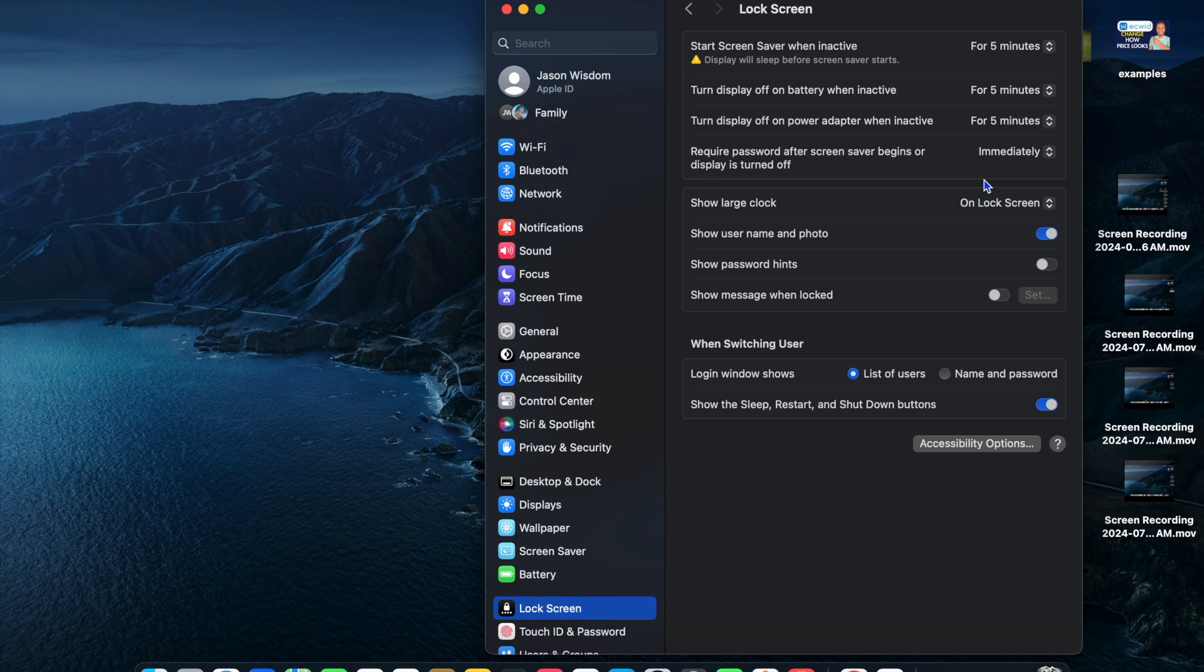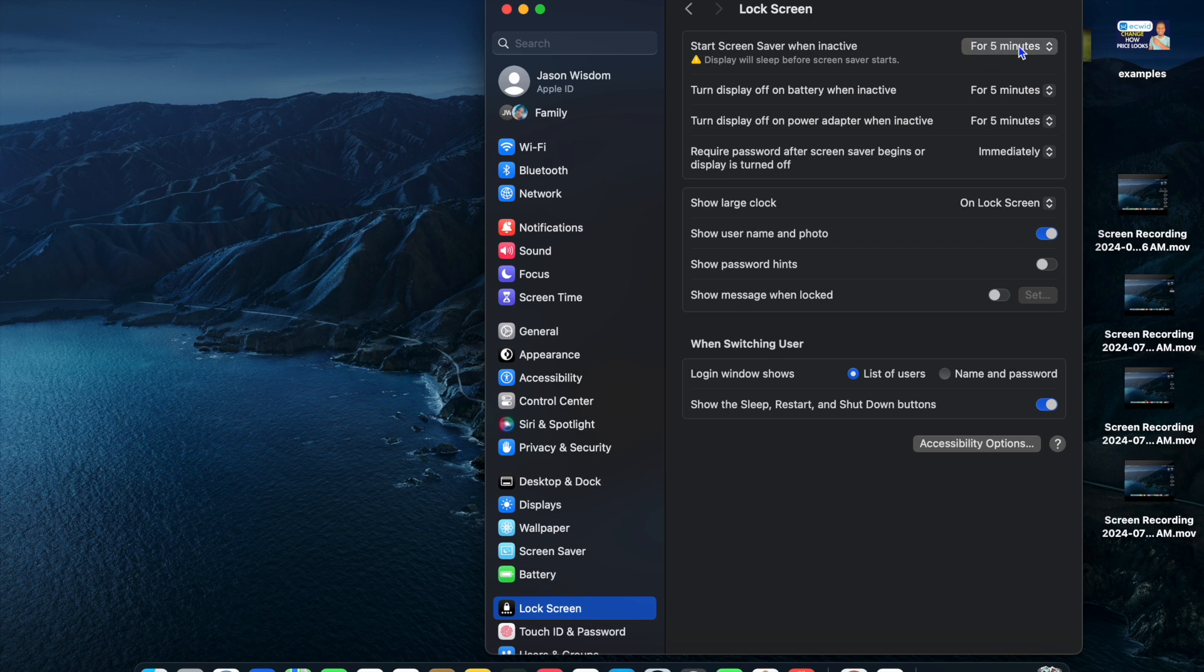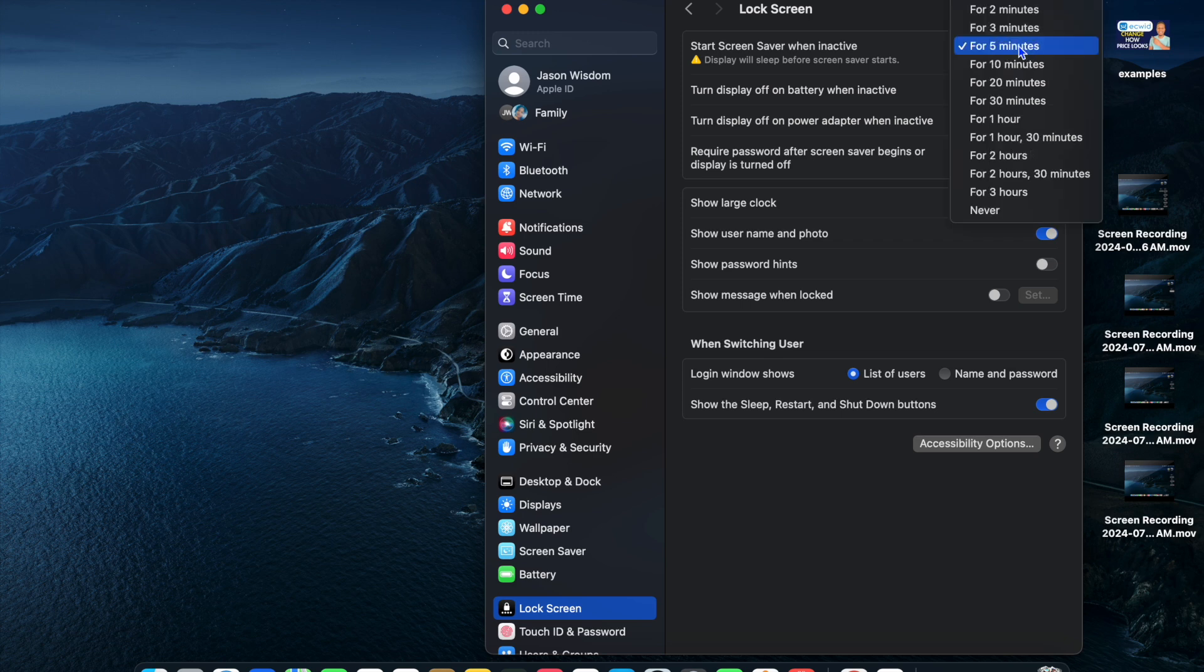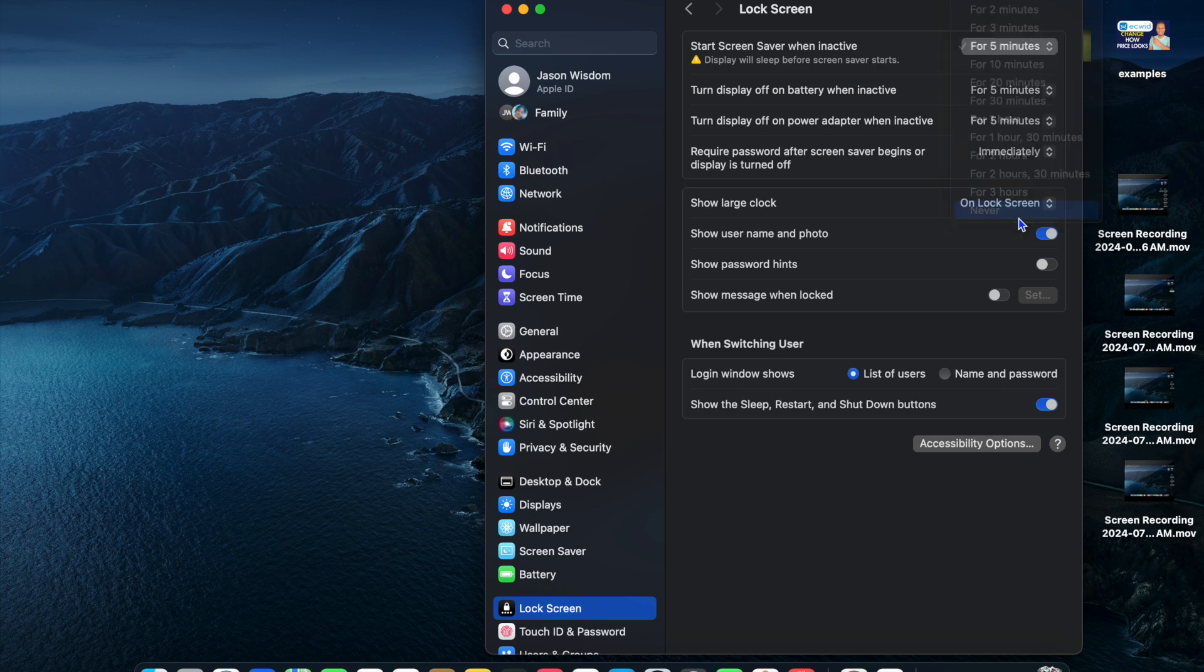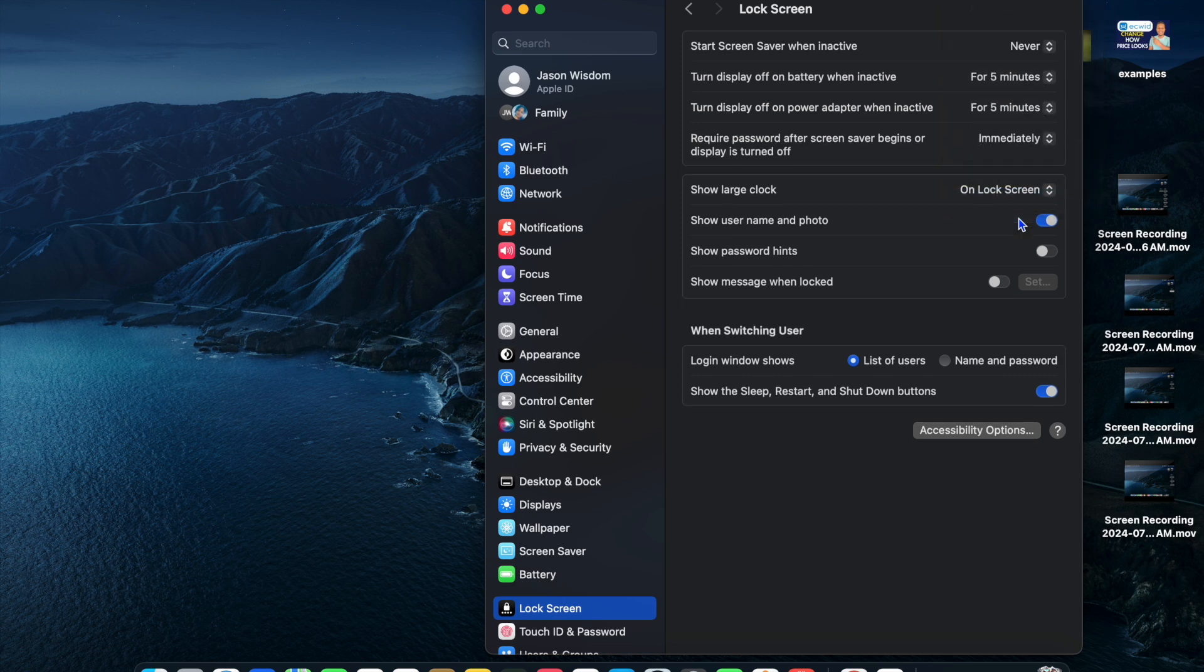After selecting Lock Screen Settings, I would recommend that you change all three settings here. For example, you'll see the option 'Start screen saver when inactive.' Tap where you see 'For 5 minutes,' then tap on 'Never.'